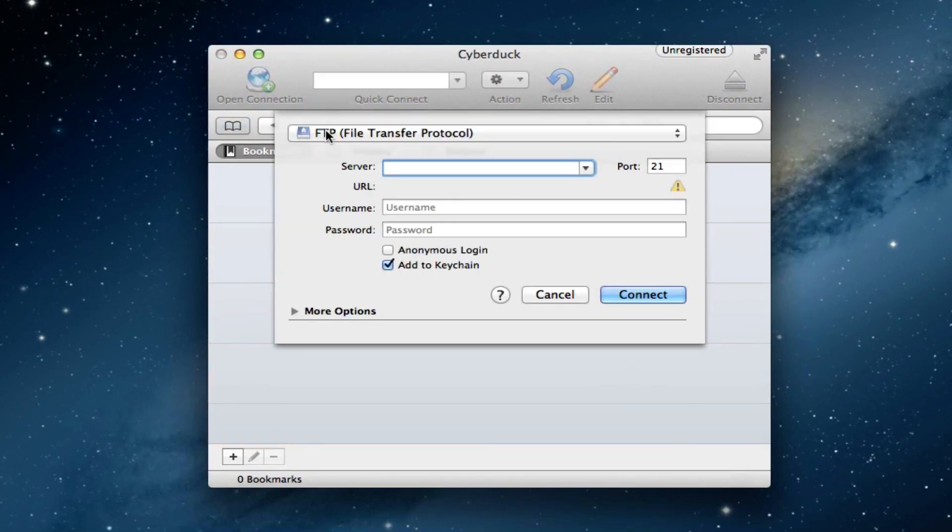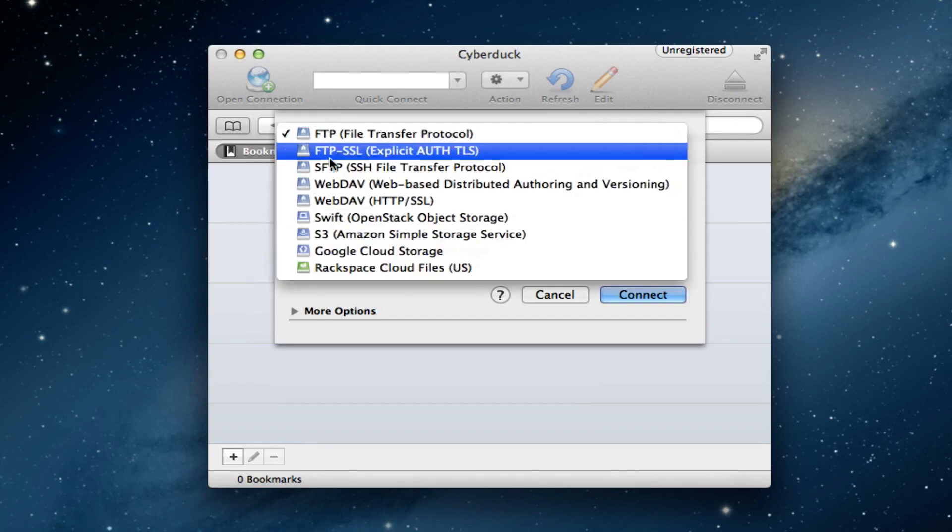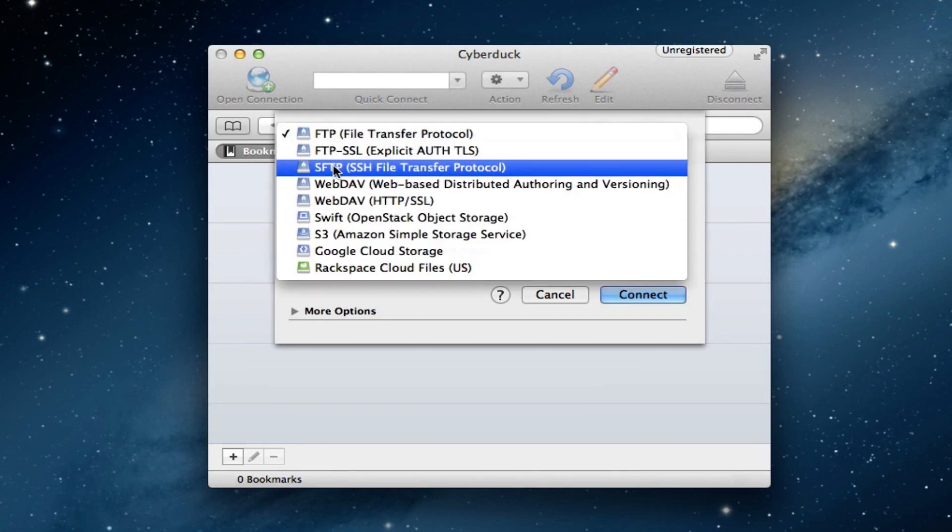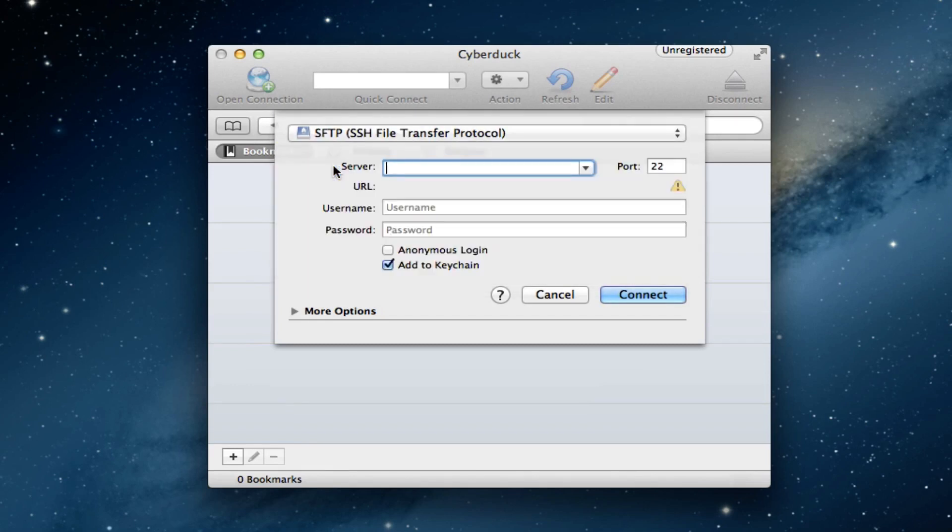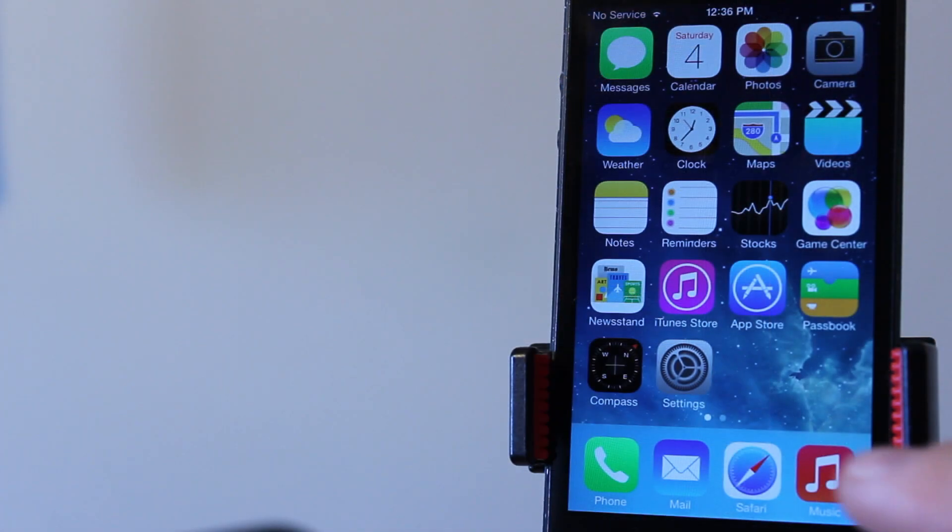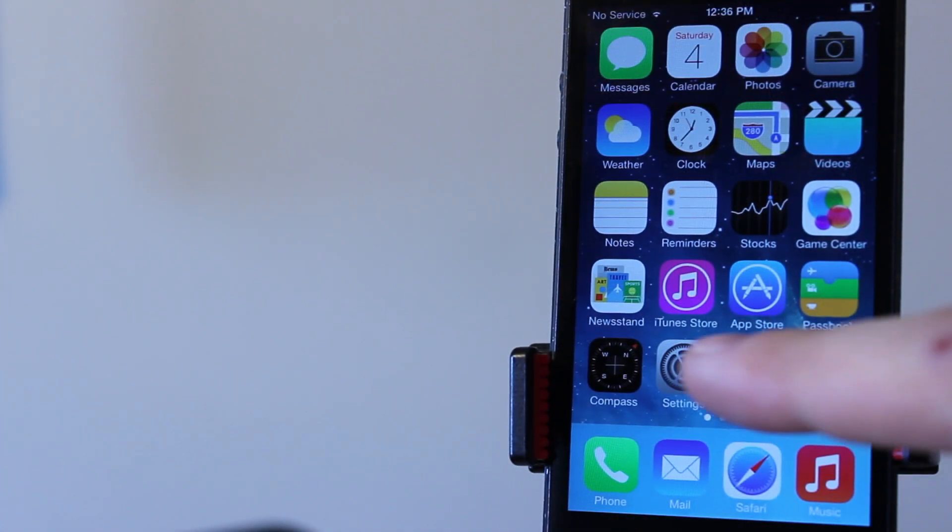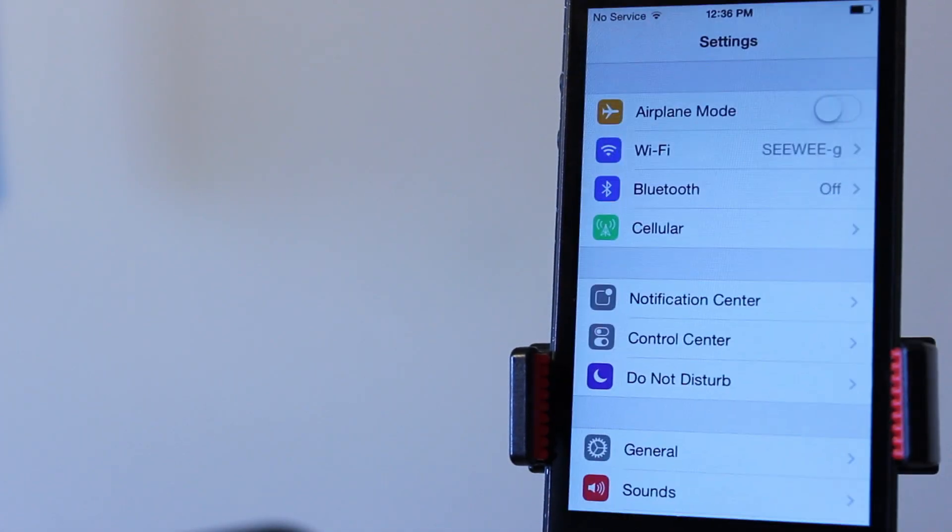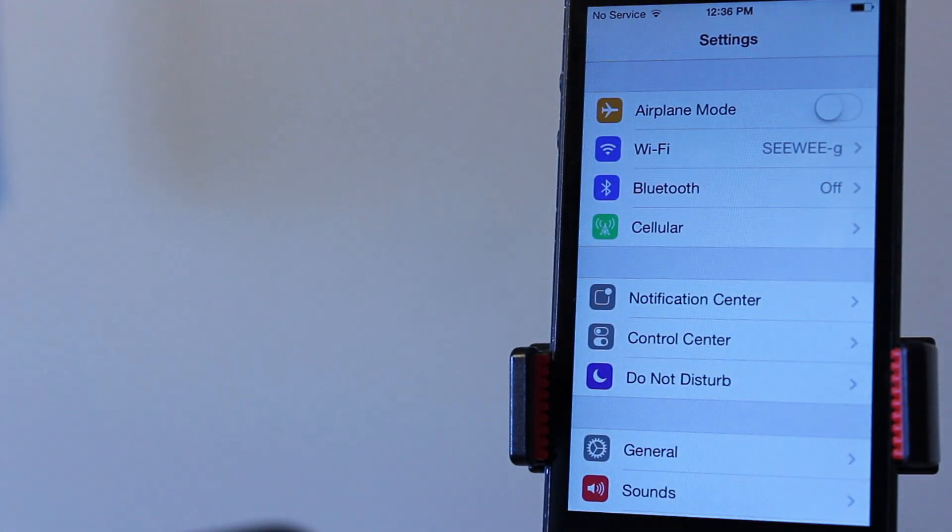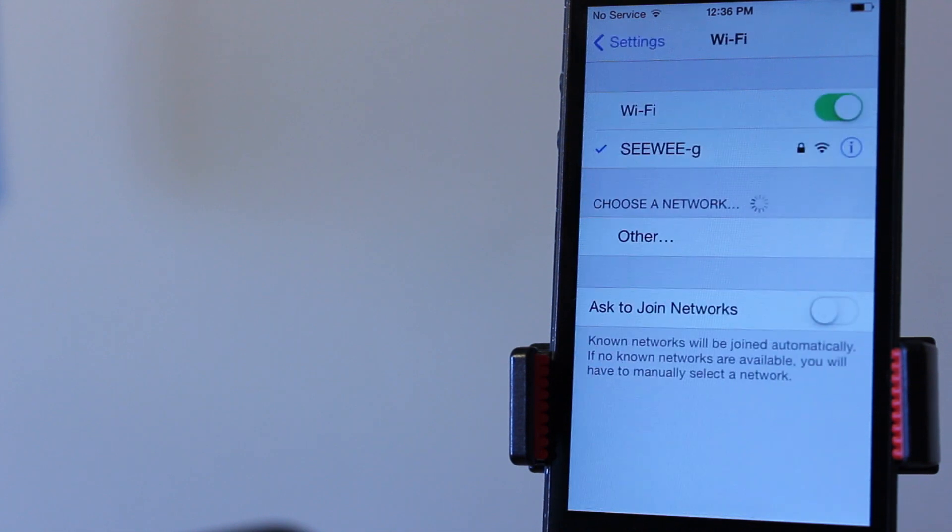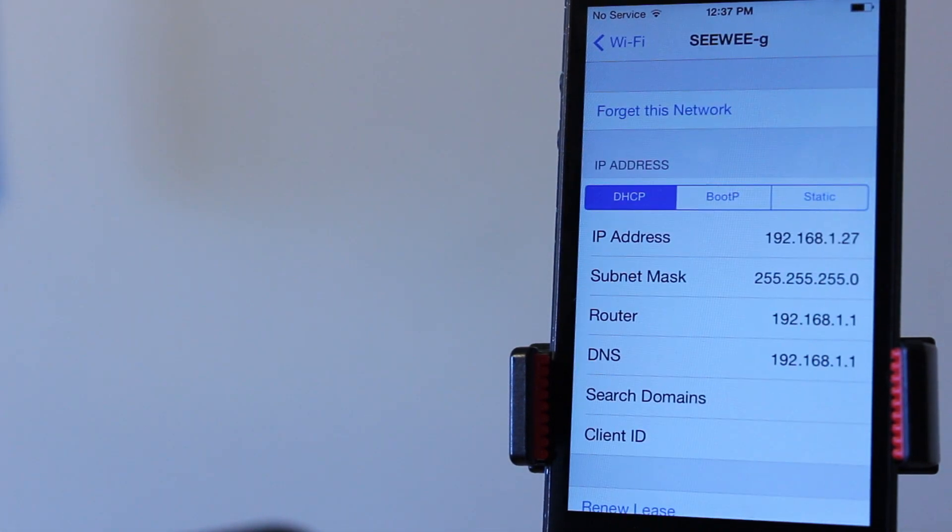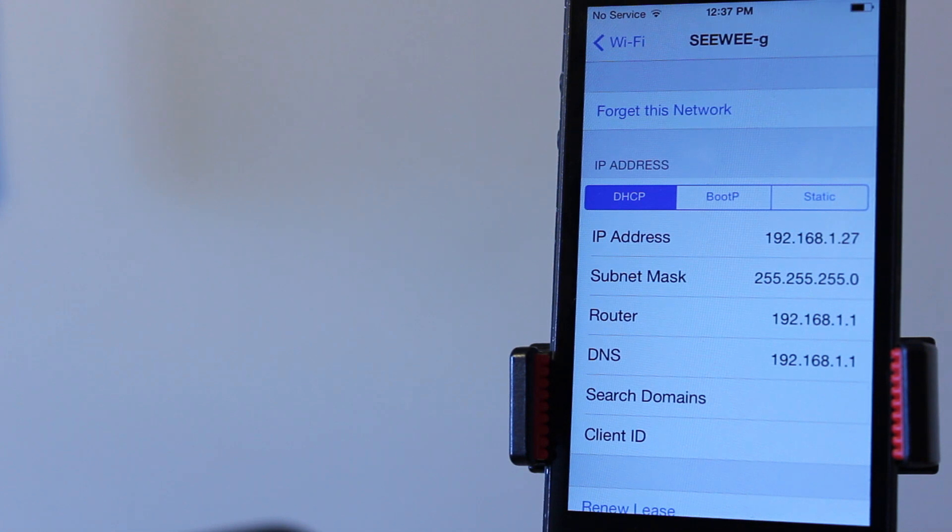Next you want to go ahead and open up your connection and change it to an SSH file transfer protocol to communicate to our device. Now on our device we will be needing the IP address, so for this you want to head over to your settings and then click on Wi-Fi.